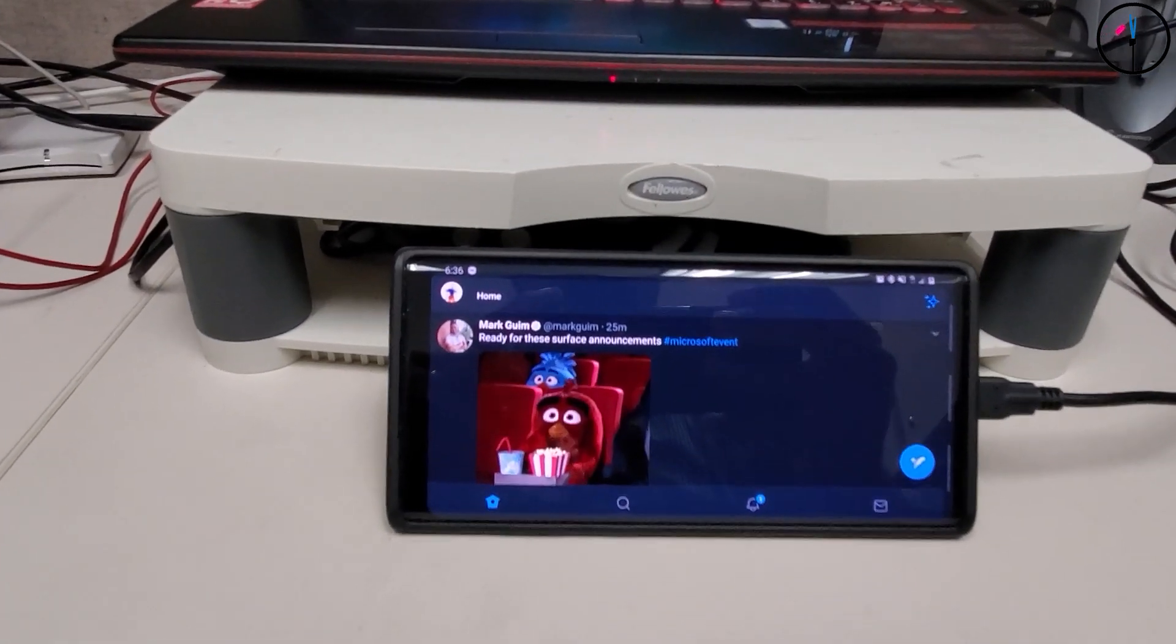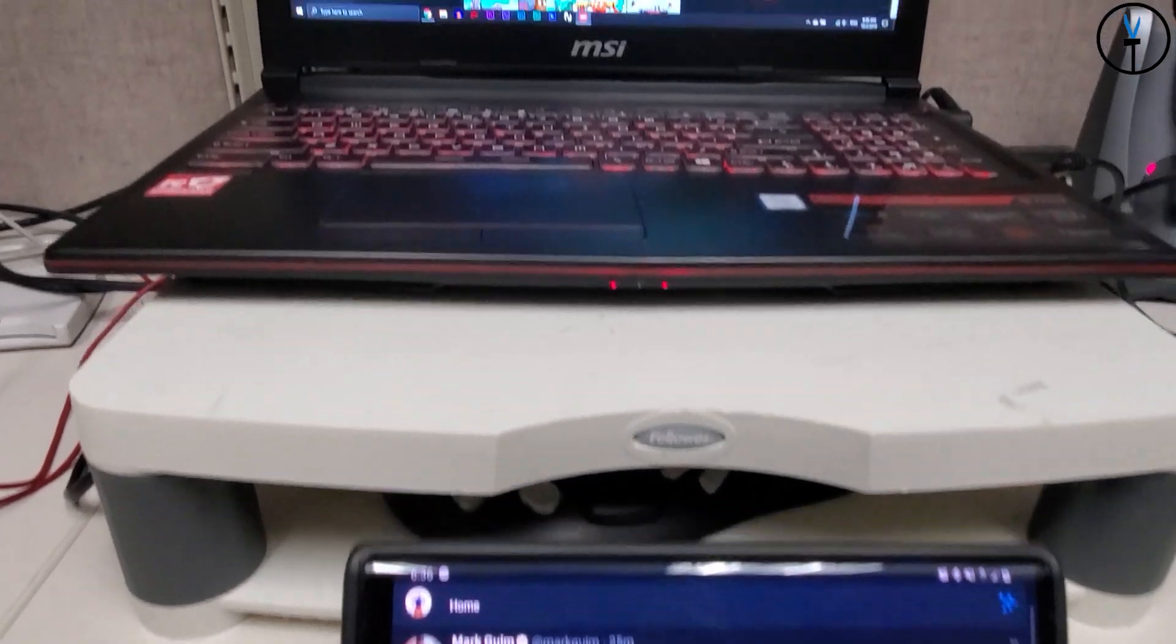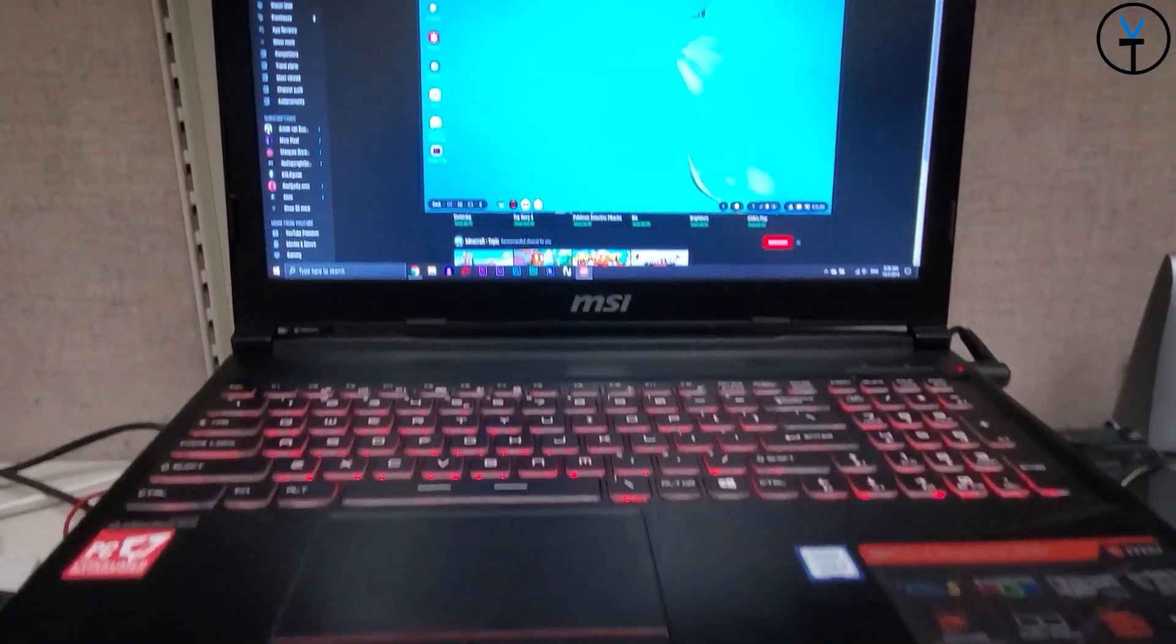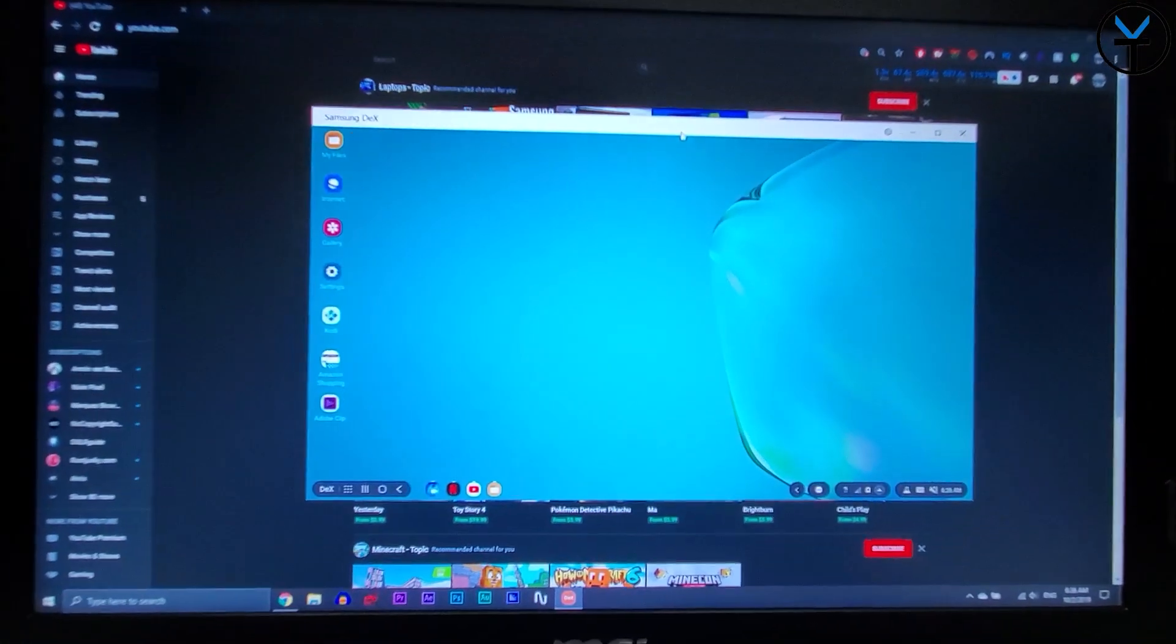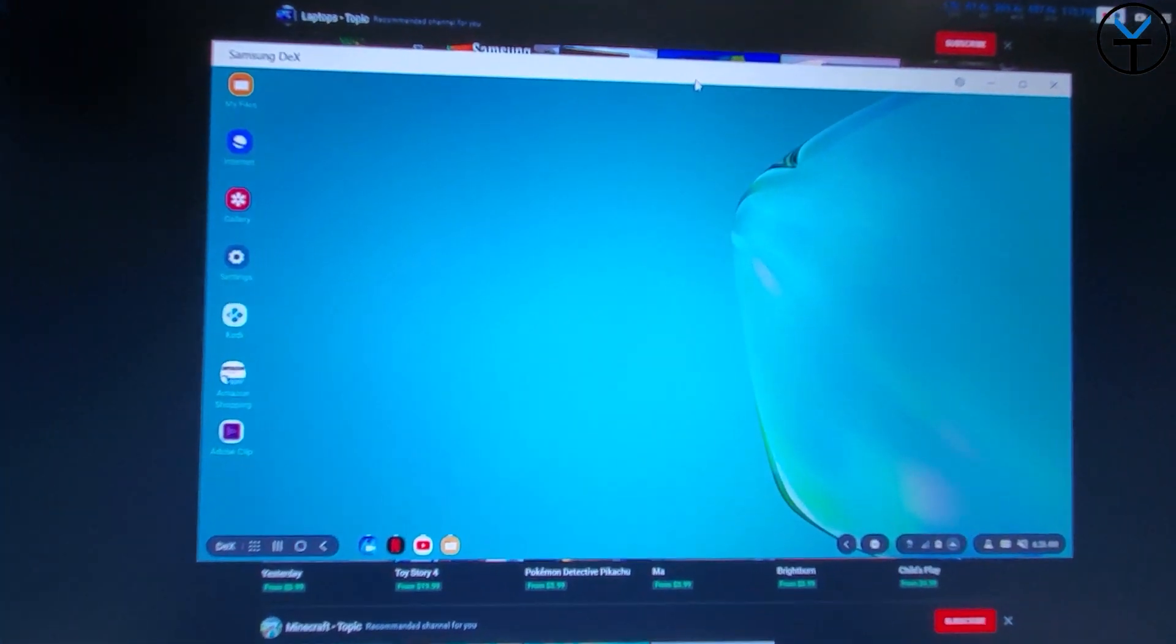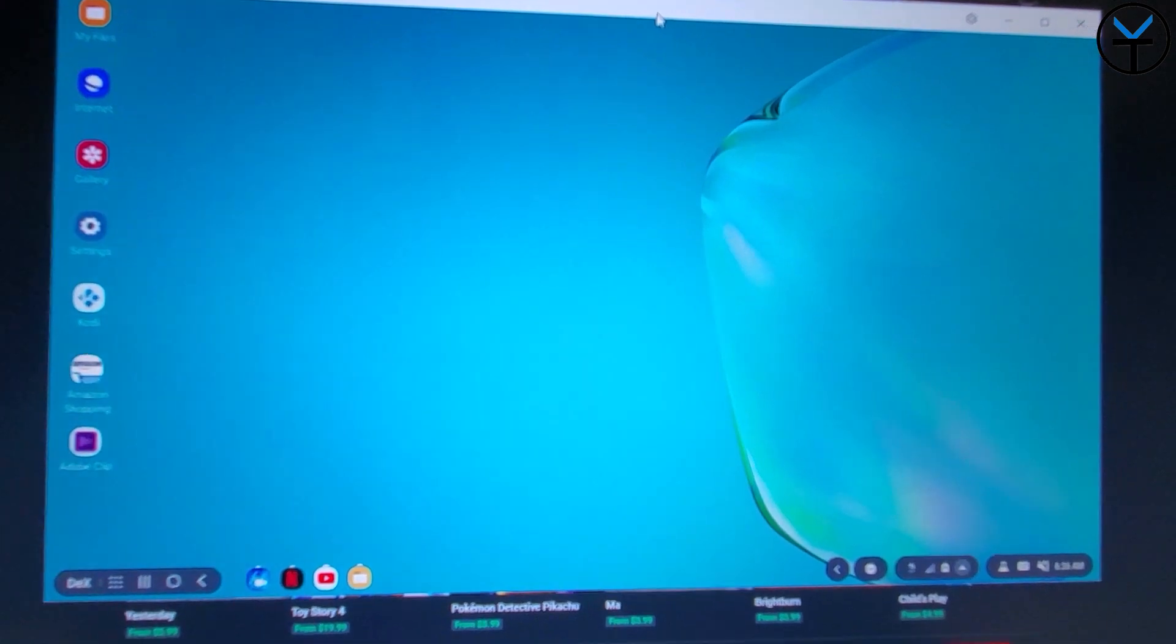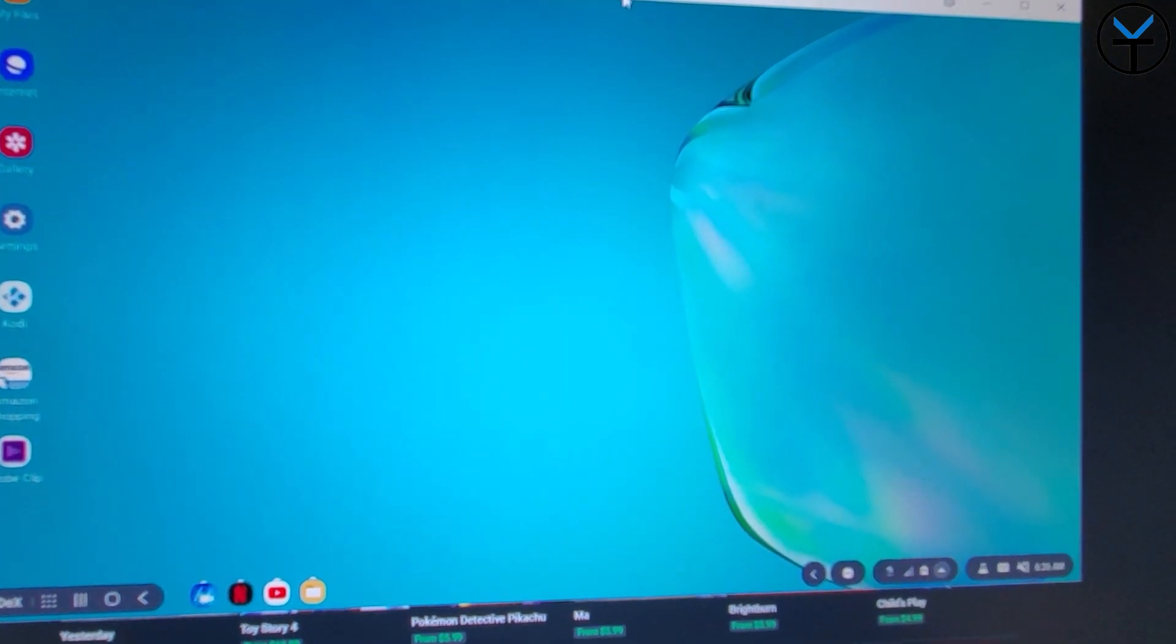It's not just necessarily connecting it to a TV or an external monitor. I'm talking about how we connect to it on the PC, letting us interact with our phone and doing everything we want without even having to open up the phone.